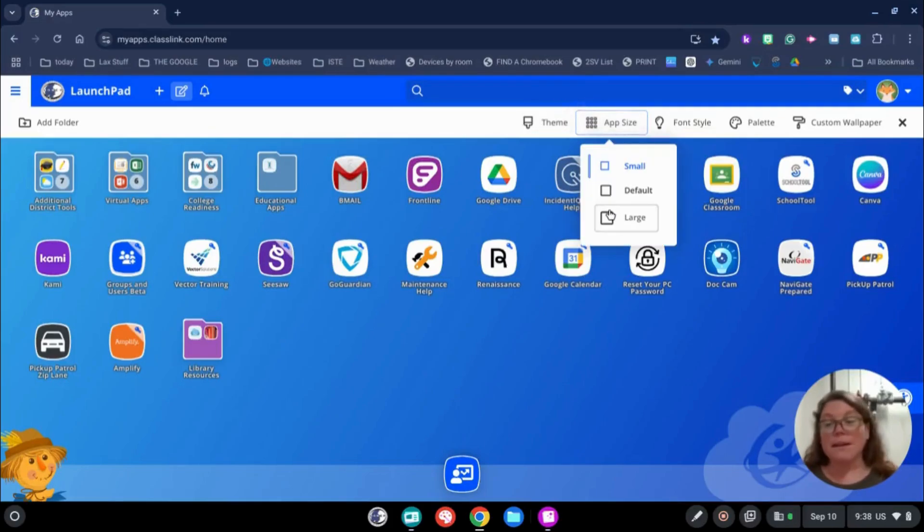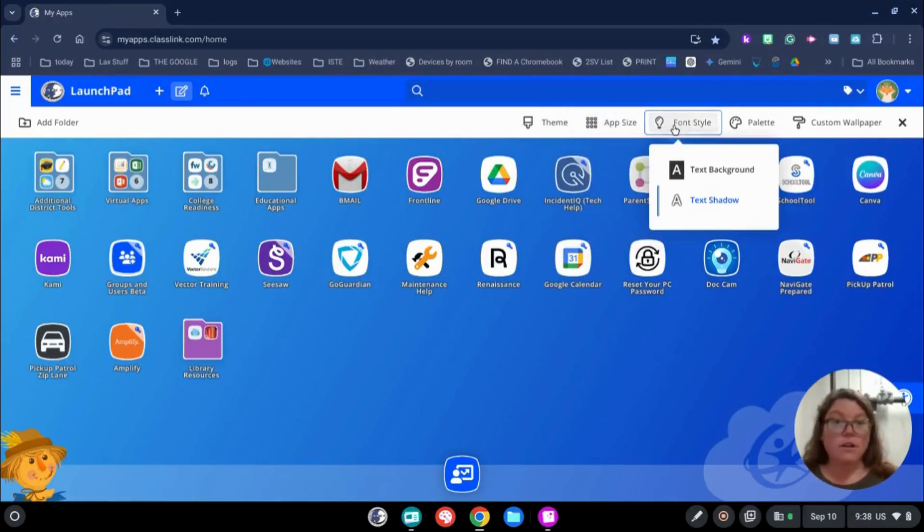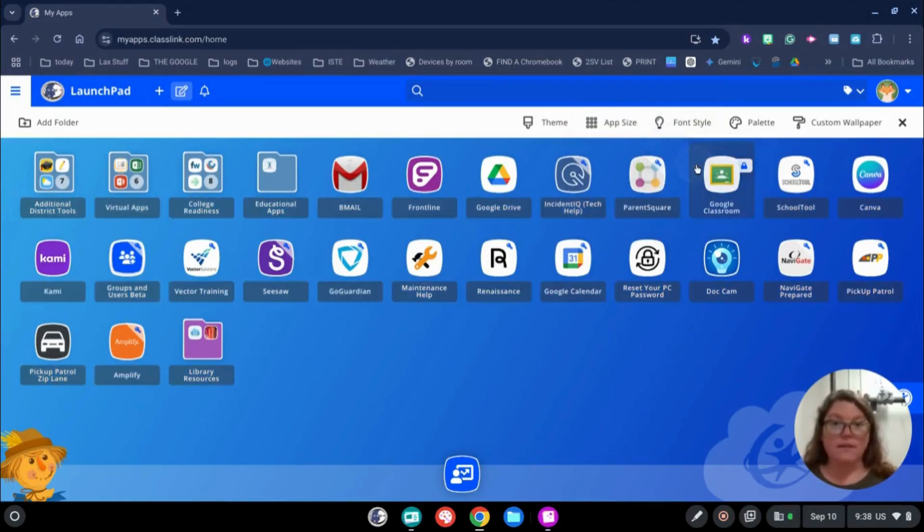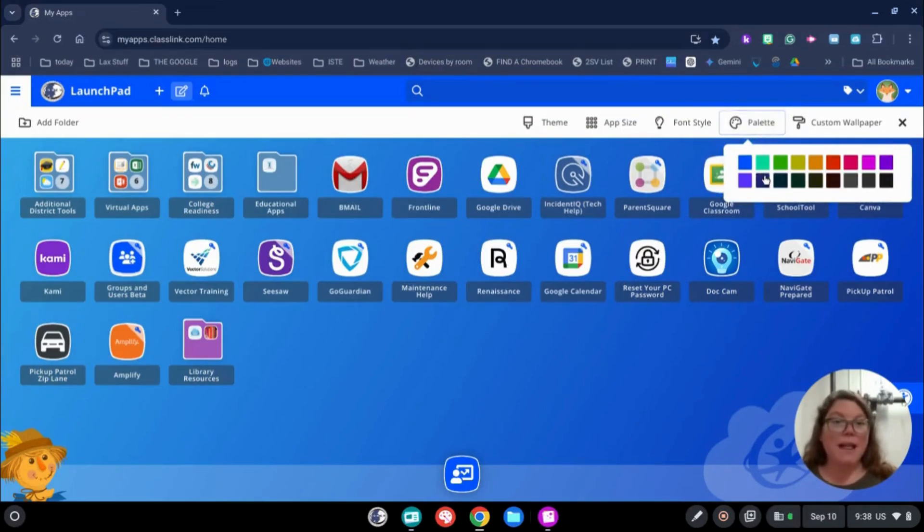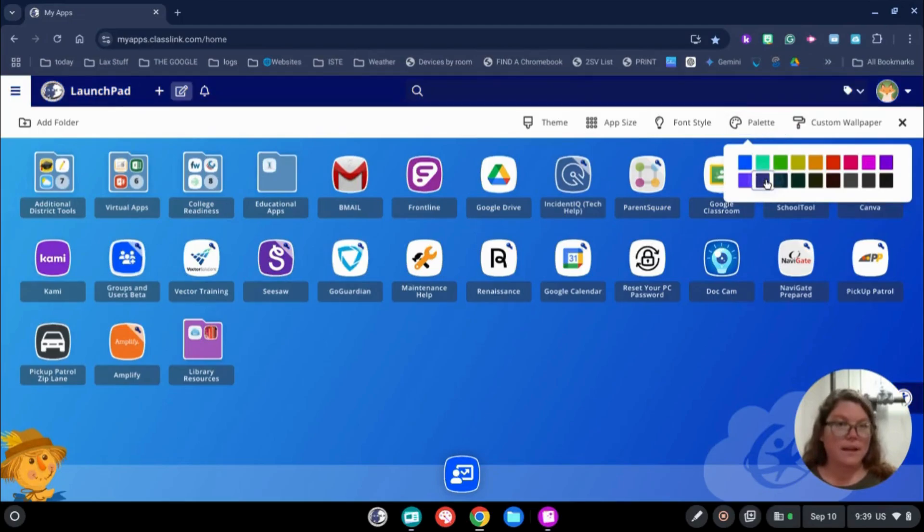Finally, you could make them large if you wanted. You could change the font style if you want the background to be highlighted. You can change your palette, which is the toolbar above where I'm working right now if I wanted to make it a darker color. There we go.